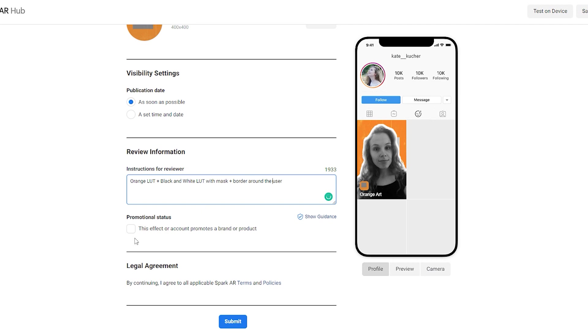All right. Now if your filter or your account promotes a brand or product, you need to check this box. Mine doesn't, so I don't need to check this box. The last part is legal agreement. We don't even need to check boxes, we just click submit.